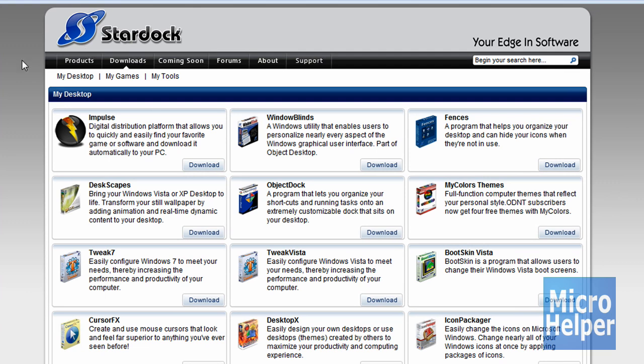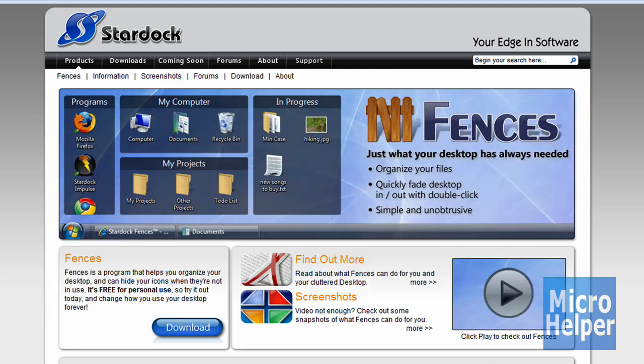And then once you're at downloads, you should see my desktop right here and shows a bunch of files, programs. On the way top right, it should say fences. Just click on download over here.